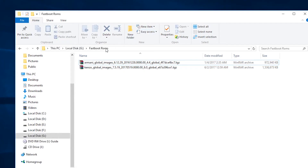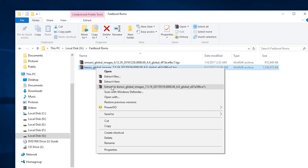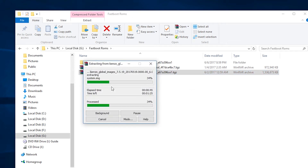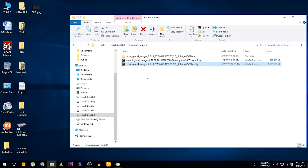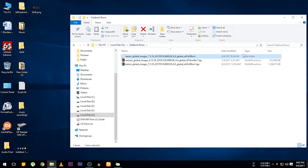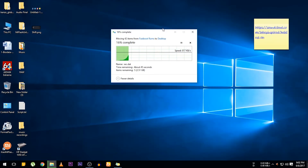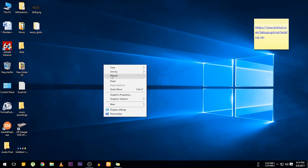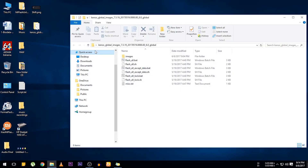Now extract the fastboot ROM file and make sure the file suffix is .tgz, otherwise it can cause problems. Move the extracted folder to your desktop and make sure it looks like this.